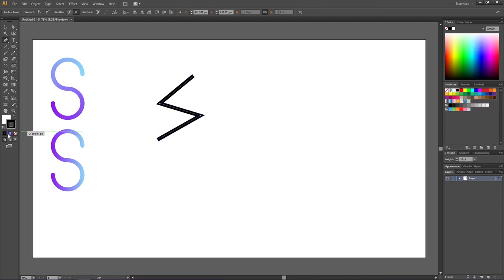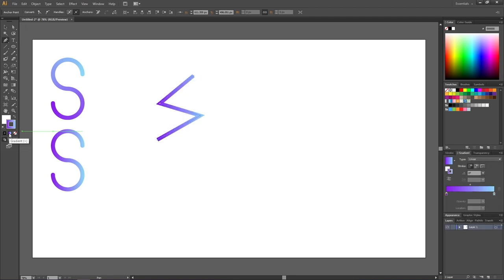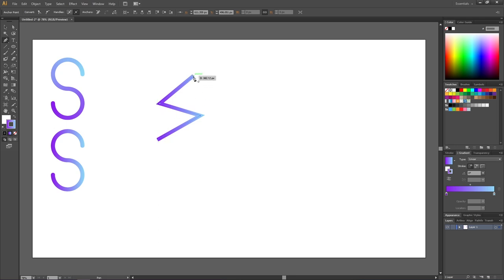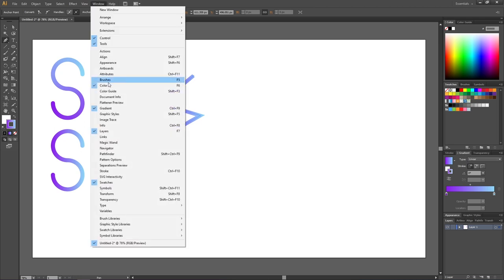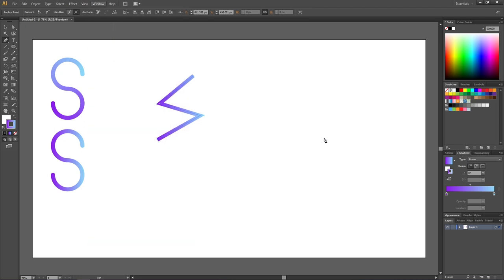And here we can apply the gradient. As you can see right now we have the default sweeping layover. To make the gradient go from one color in one end to another color in the other end, we simply need to go to this gradient panel. If it isn't open you can find it in window and gradient right here. Then simply go to this button right here that says apply gradient along stroke.